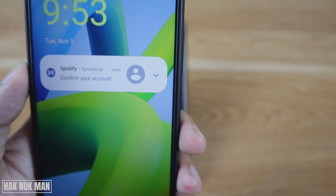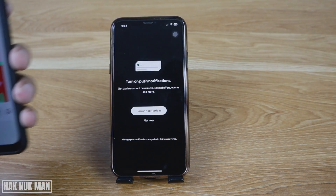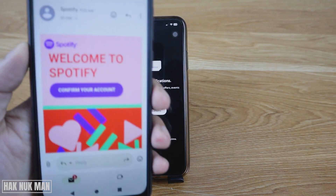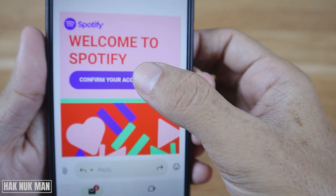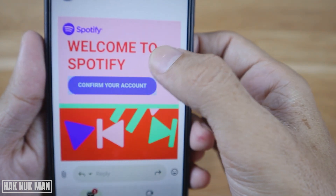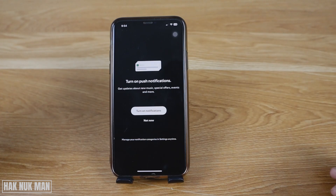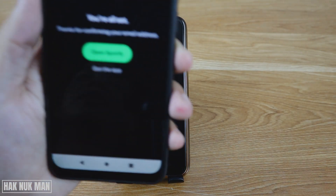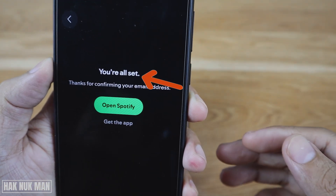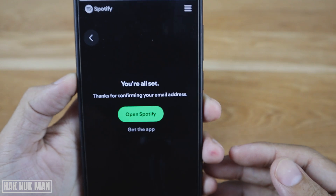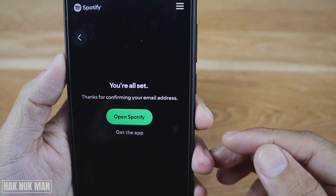Now press done and finally press create account. Spotify will then send you an email to confirm your account. Open your email and press confirm your account. After that, it will bring you to the confirmation page and your Spotify email address is confirmed.